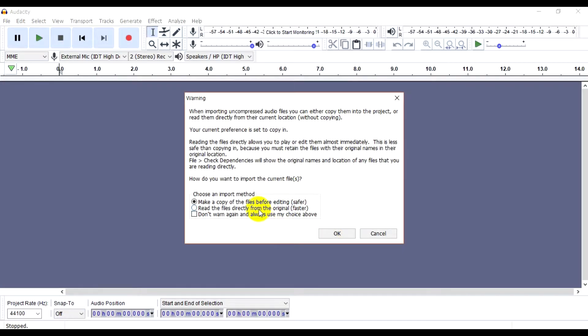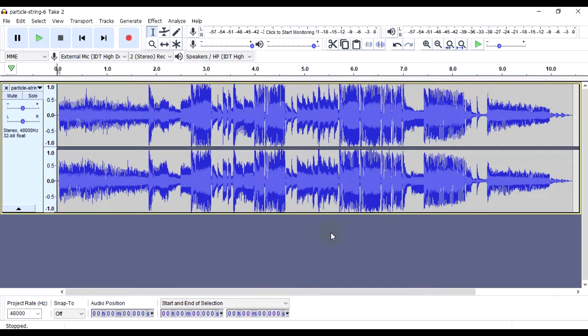Make a copy of the file before editing. We will open it in here.